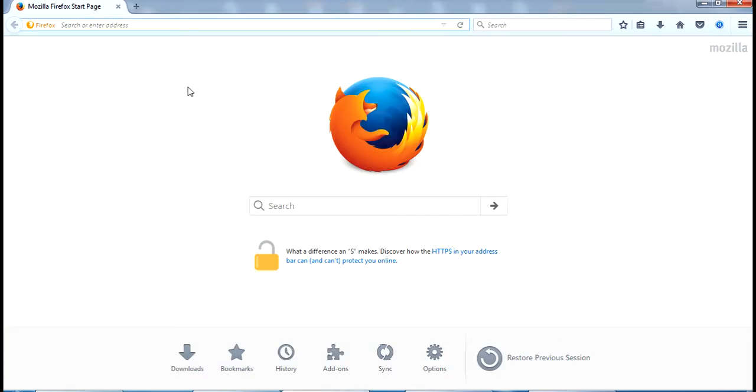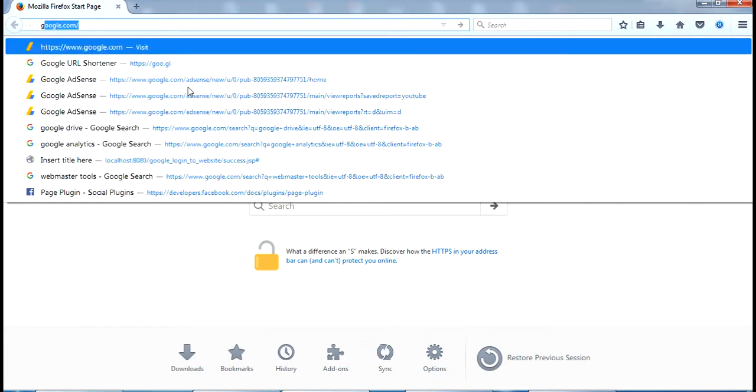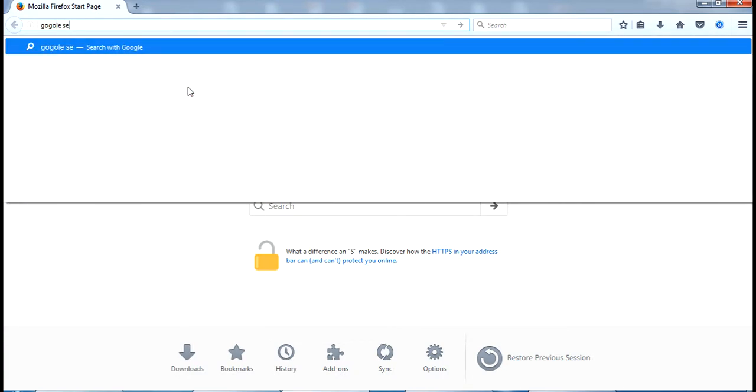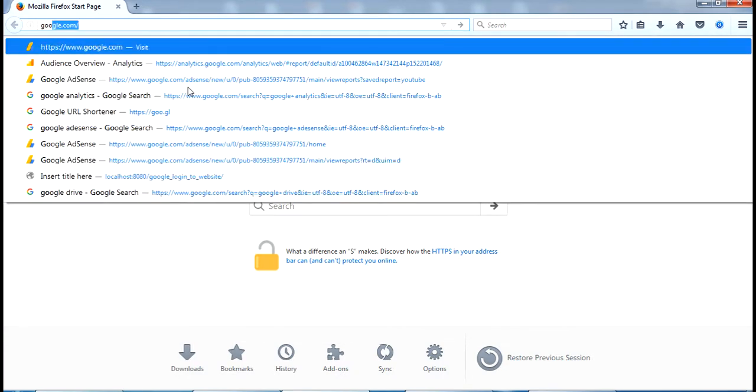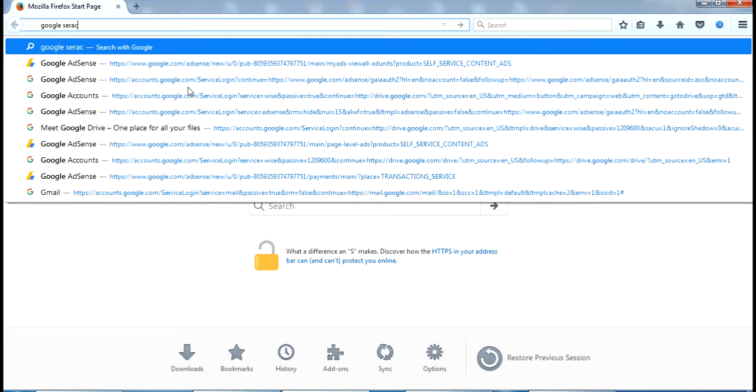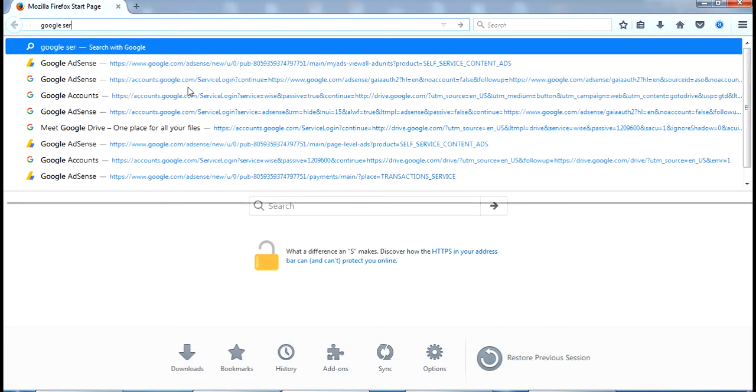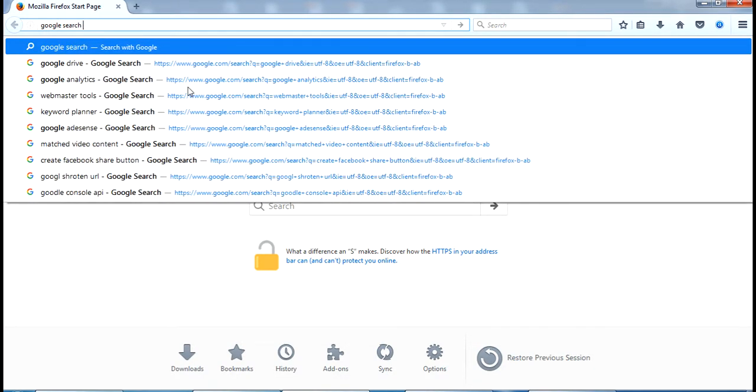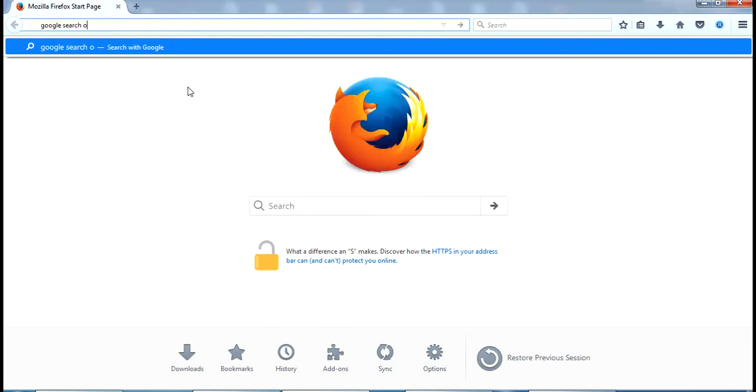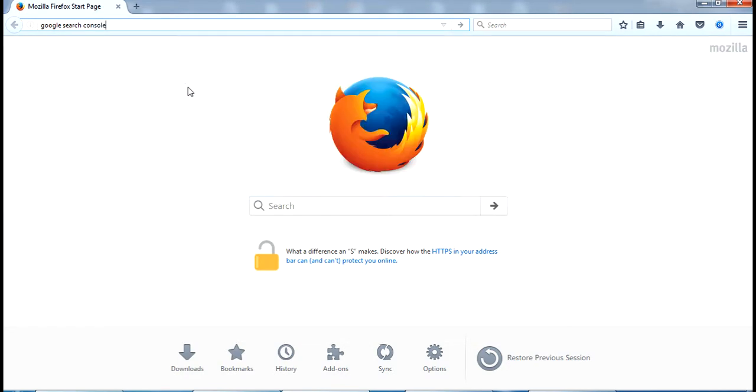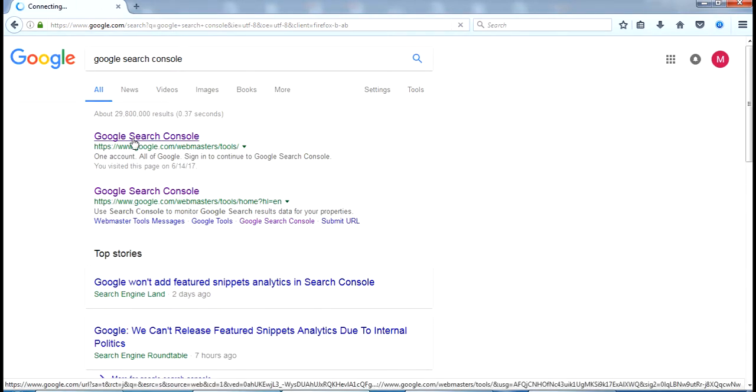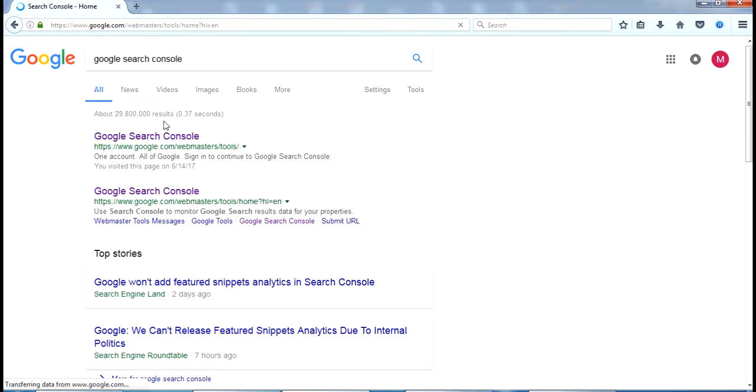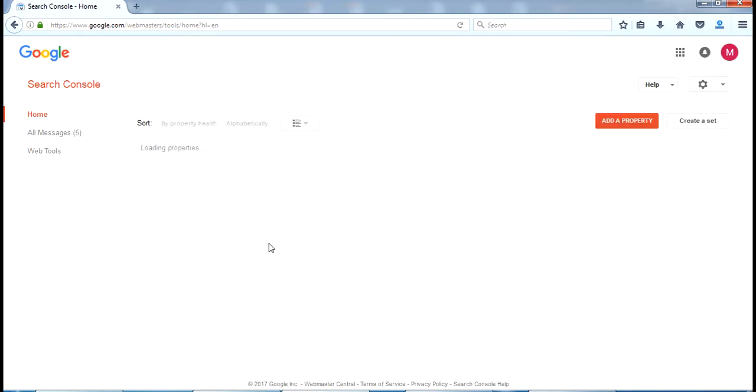Now I am going to my browser and searching for Google Search Console. I will get the link to login. Just login with your Gmail account. I have already logged in to my Google Search Console.